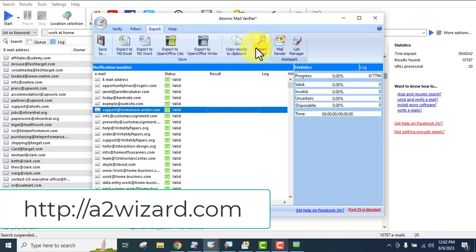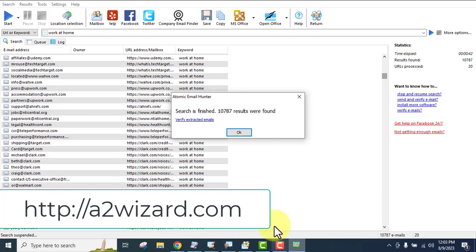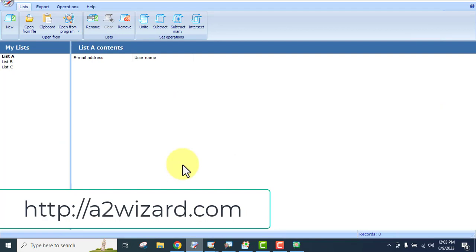You can export your leads by copying to clipboard or exporting to Excel, Word, and other formats. You can also use the list manager to manage those lists. The software also has a feature called Atomic Email Logger where you can extract emails from your computer, any folder, any file, or even from any website — just insert the URL and extract emails.